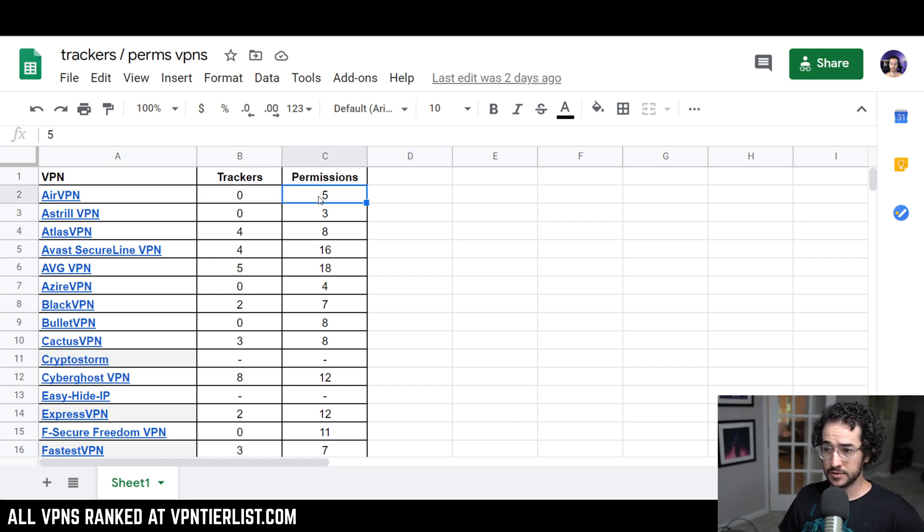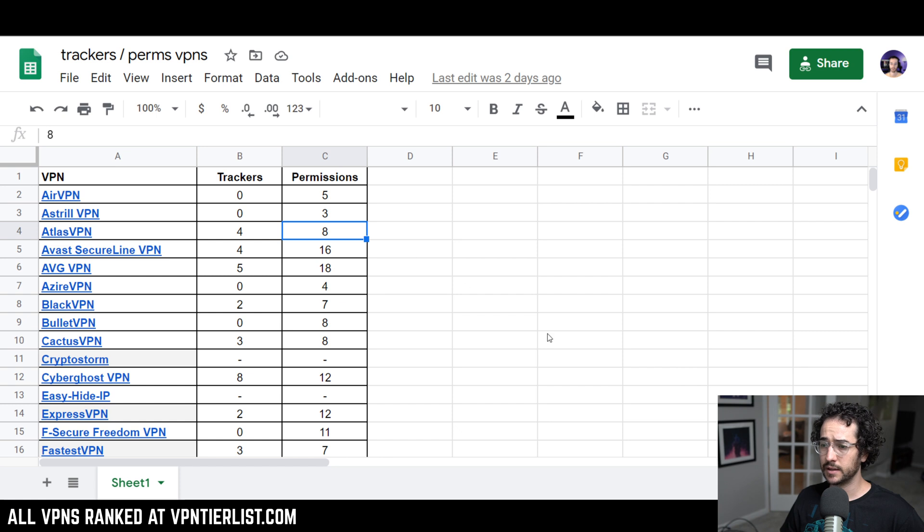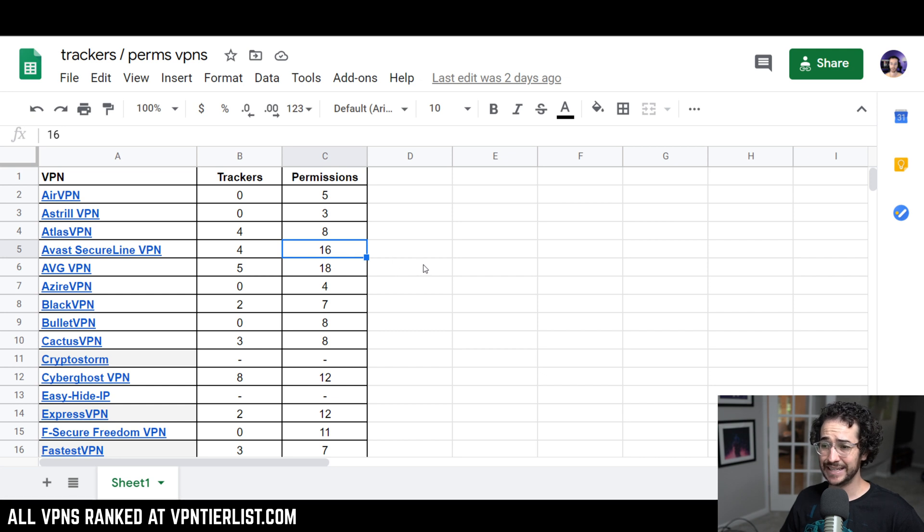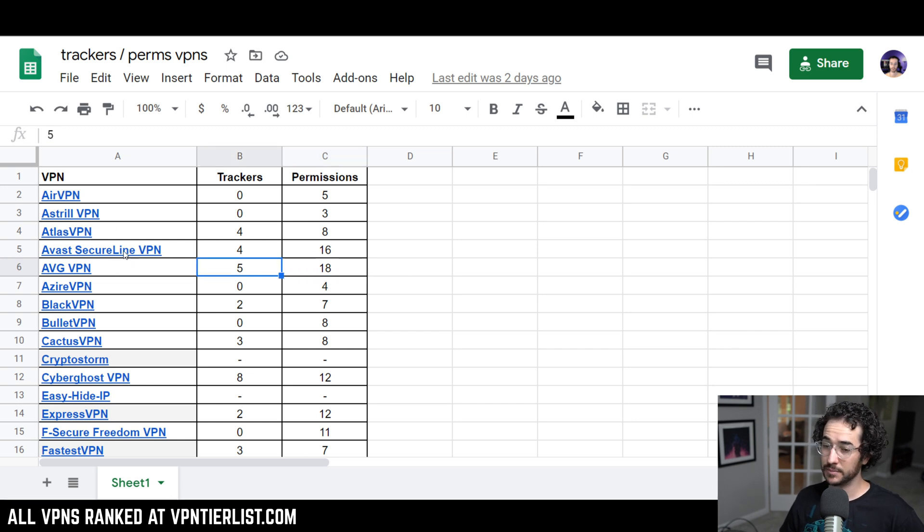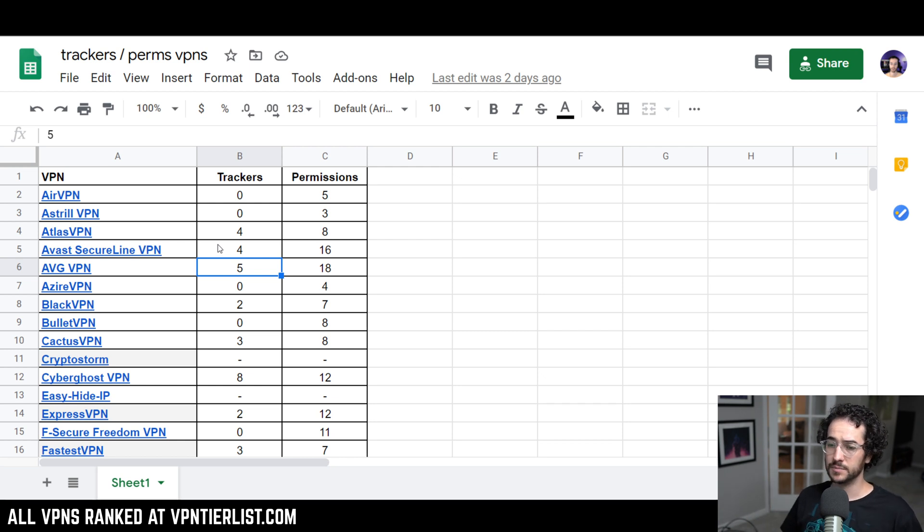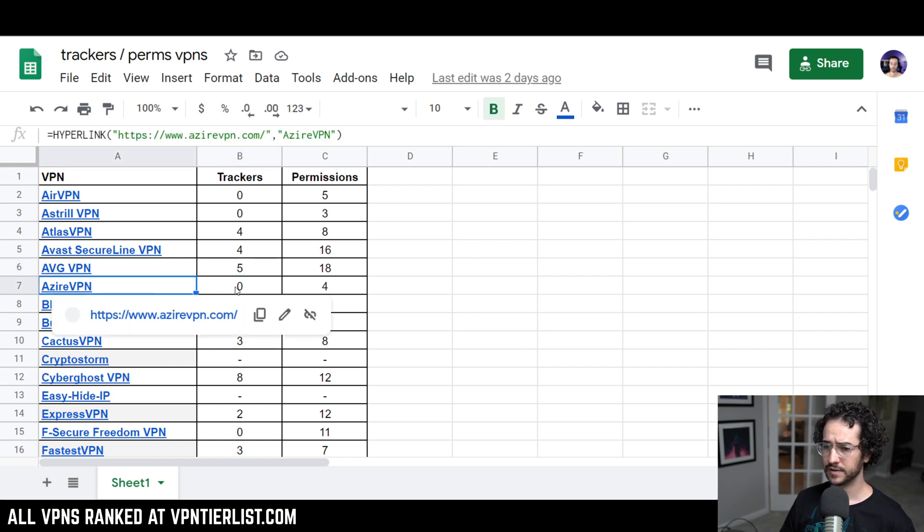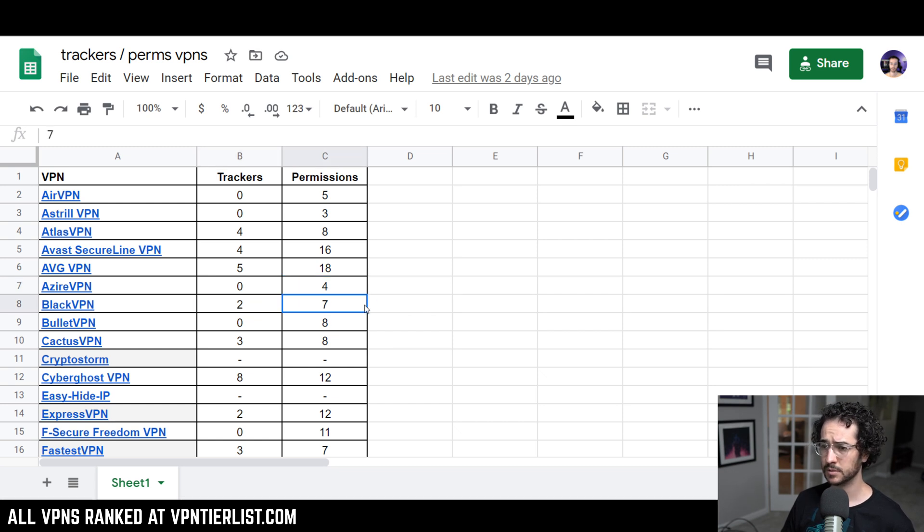AirVPN, zero trackers, only 5 permissions, very solid. AstroVPN, 0 and 3, also very good. AtlasVPN has 4 trackers and 8 permissions, not so good. Just about the same as Avast SecureLine VPN, however, that has 16 permissions. AVG VPN also has more than 16, 18 right there, and 5 trackers. I've never really been a fan of these kind of VPNs from these antivirus companies because most of the time, I don't really think they're that reputable or that good, and this just goes to show that's true.